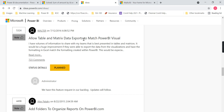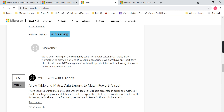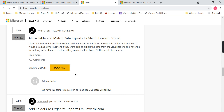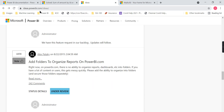'Under review' means they are reviewing whether to go for this change or reject it. You can also see another idea: 'Allow table and matrix data exports to match Power BI visuals' — meaning when you export, it should export exactly as the visual looks. There are 5,324 votes and the status is 'planned,' with a 2021 Release Wave 2 target. The Microsoft team has responded saying it's already planned and we can expect it in 2021 Release Wave 2. So this is another important website you should know about.